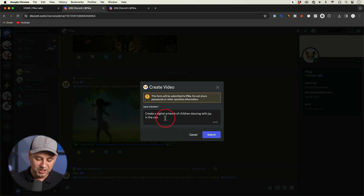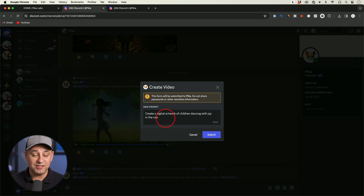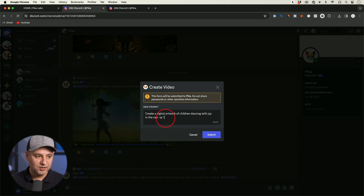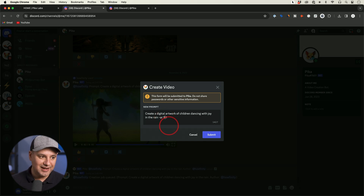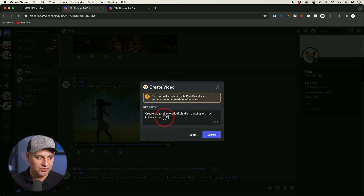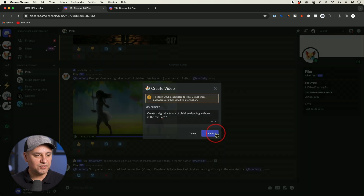One of the parameters I want to show you is how to make this a different size. By default it's 16 by 9, which is the typical size for a video. But if you type dash AR space and then 1 by 1, this format will make you a square version. If you type 9 by 16 this will give you a vertical version. Let me leave it at 1 by 1 and create this as well.